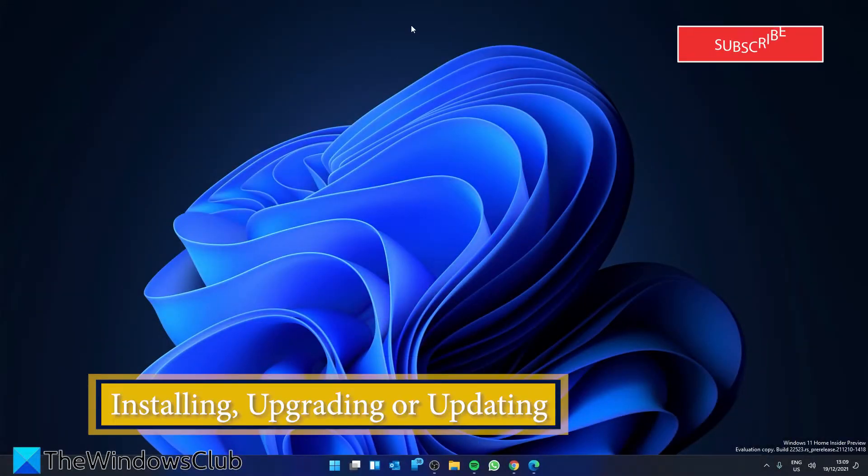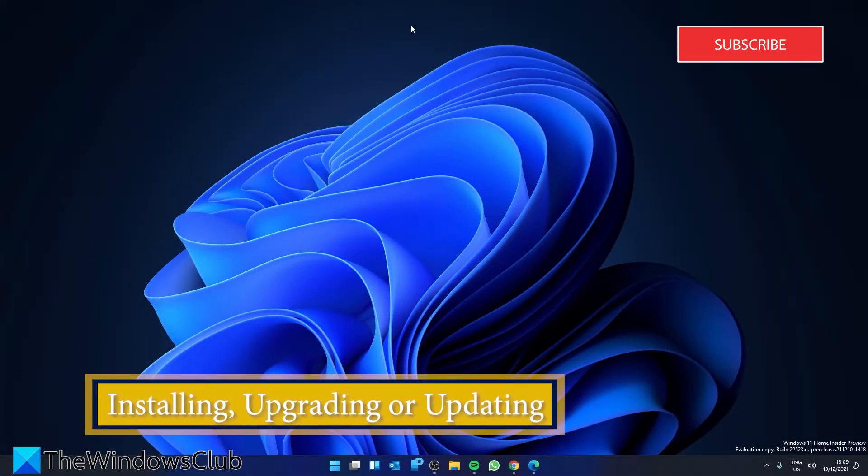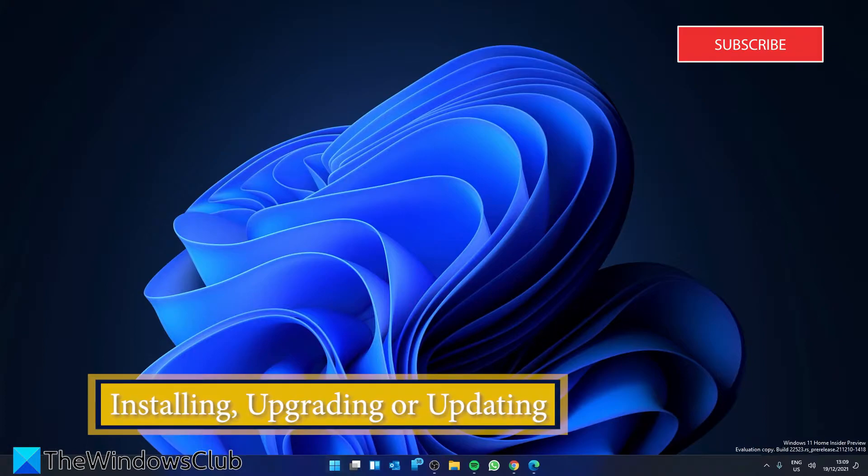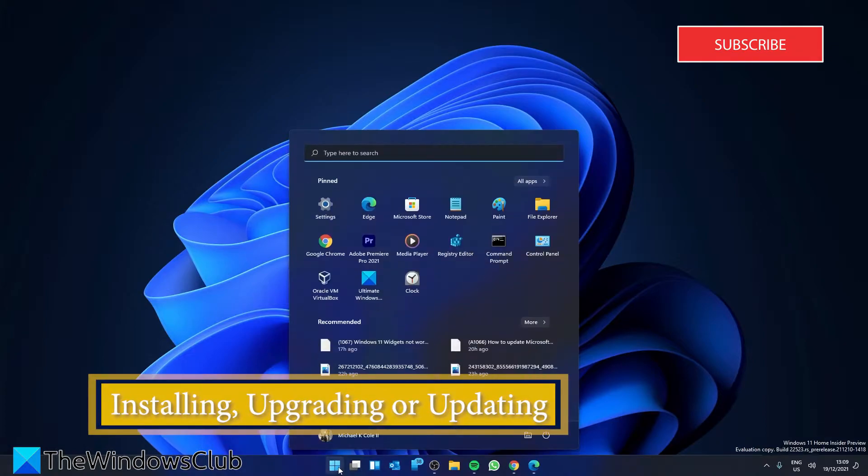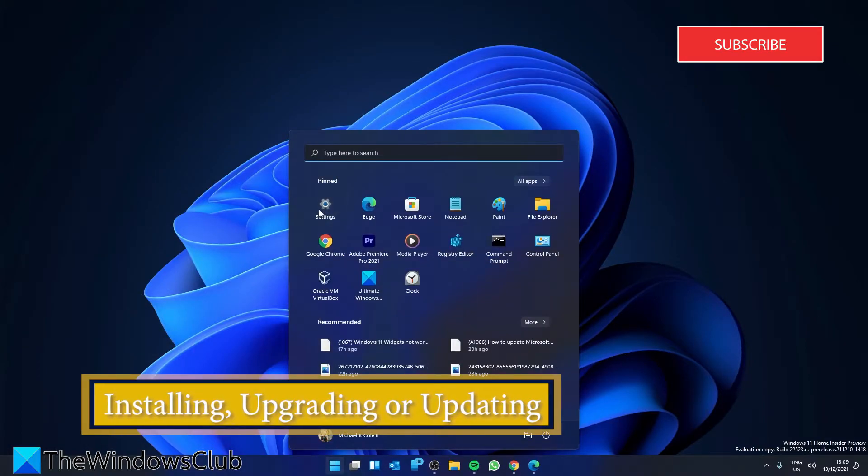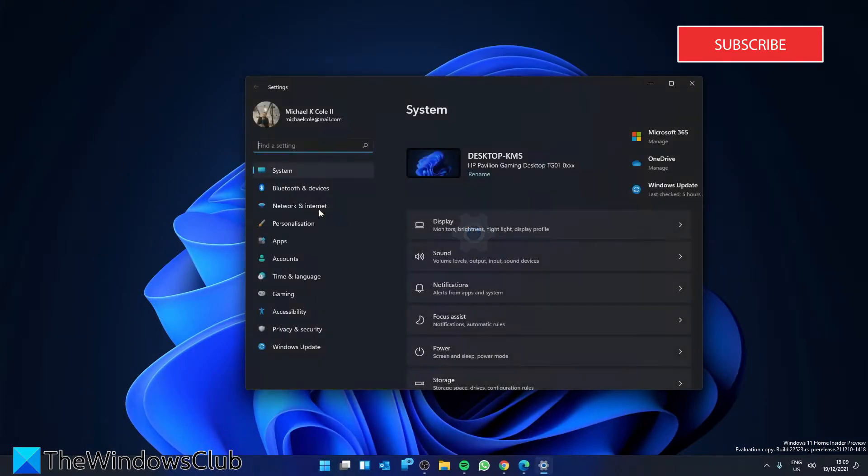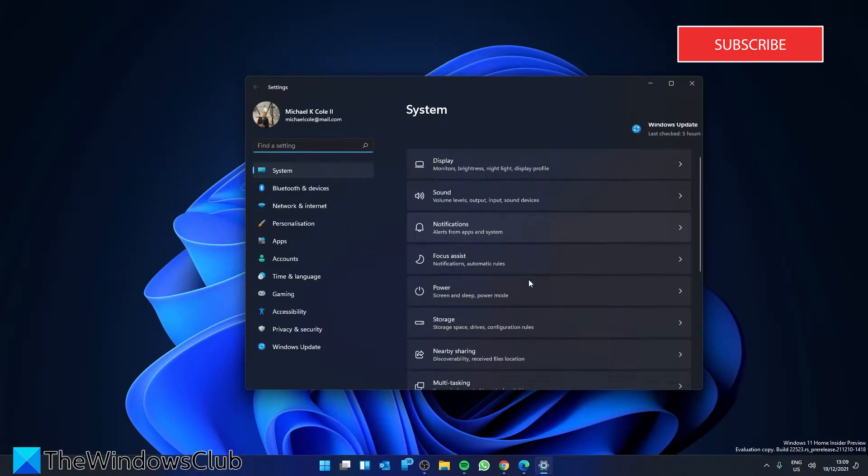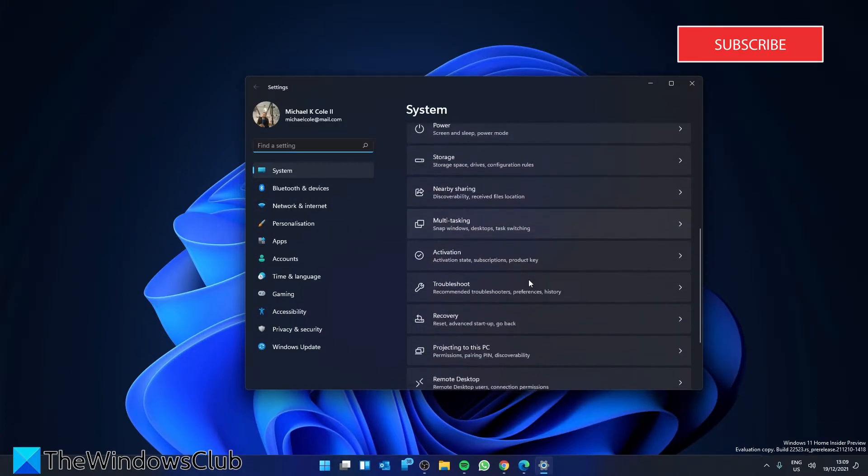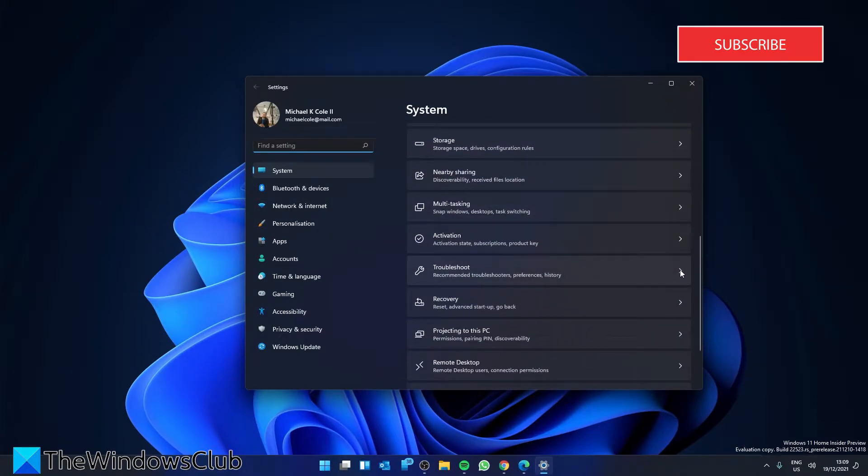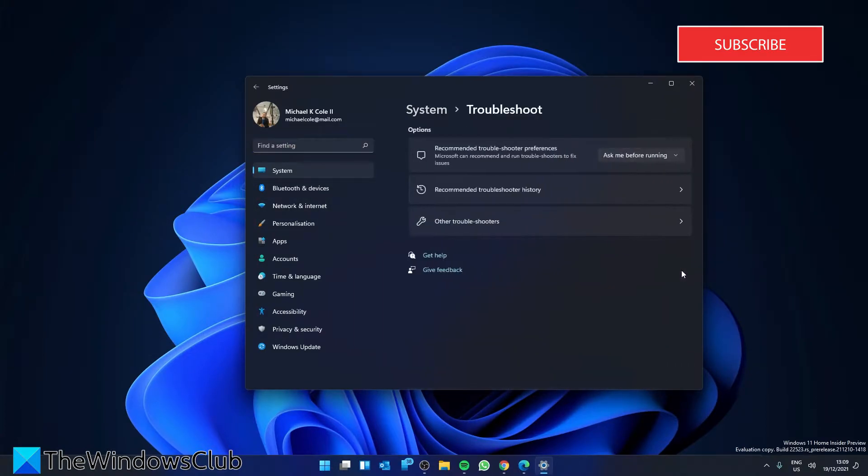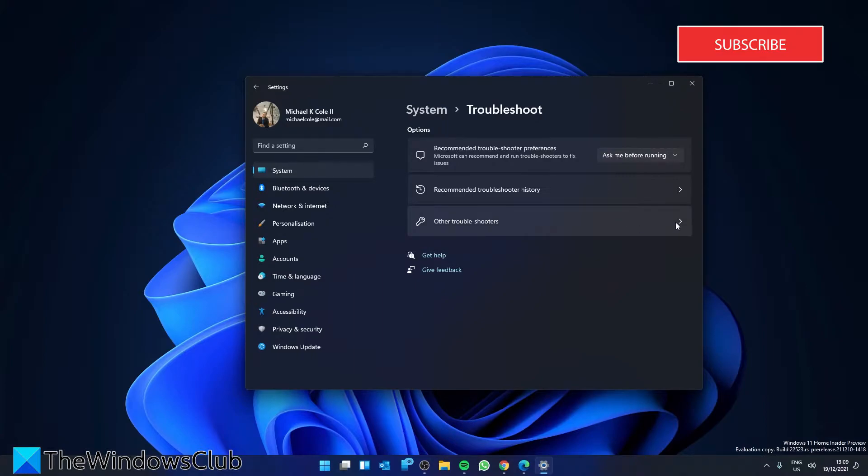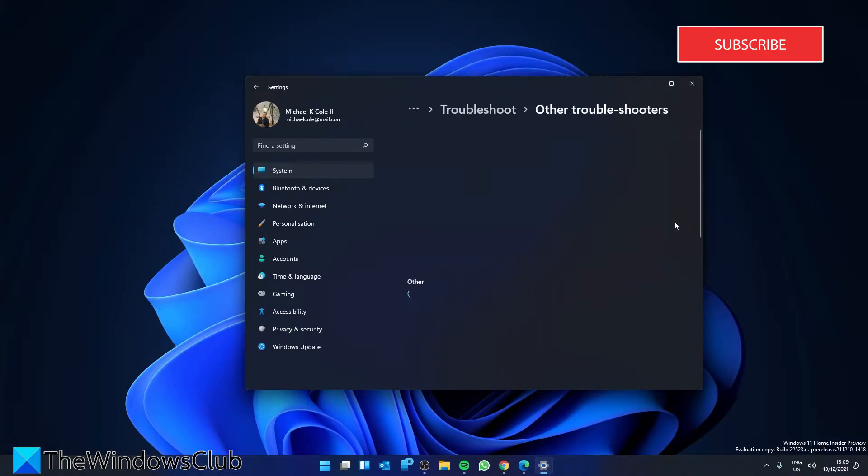Let's run the Windows Update Troubleshooter. Open Settings. Then, in System, scroll down to find Troubleshoot. Go to Other Troubleshooters.